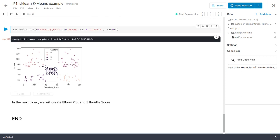Let's look at the chart and analyze what's happening. There's a segment with low spending score and low income — they'll naturally remain there. What's interesting to the mall is this segment, this segment, and this segment. One segment is already spending more and is in the high income group — the mall might want to recommend high-value products to them, since they're already spending and have high income.